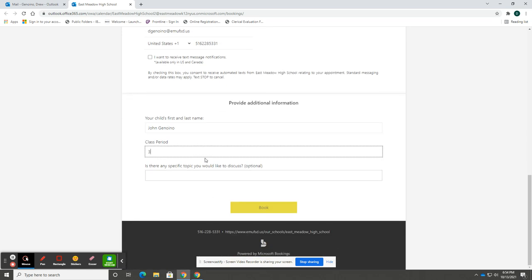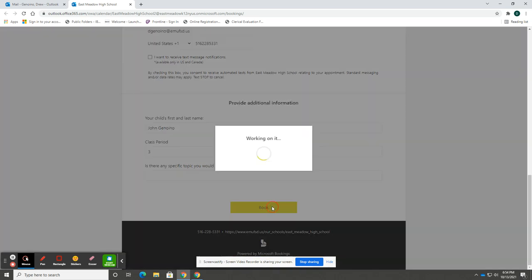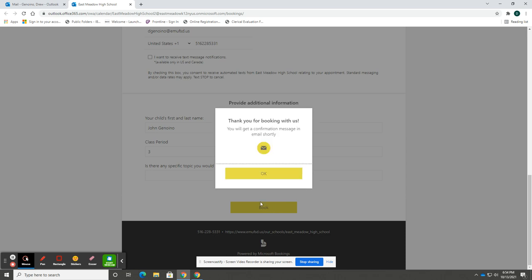Upon completing the required information, select book. Here you will see that a confirmation message will be emailed to you that will have all the information and the specifics for the conference appointment.